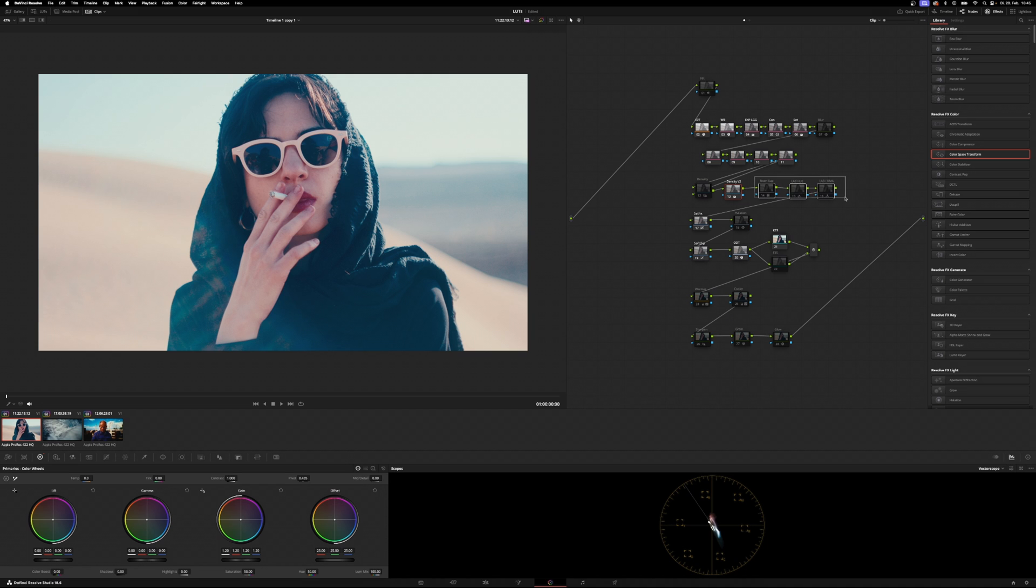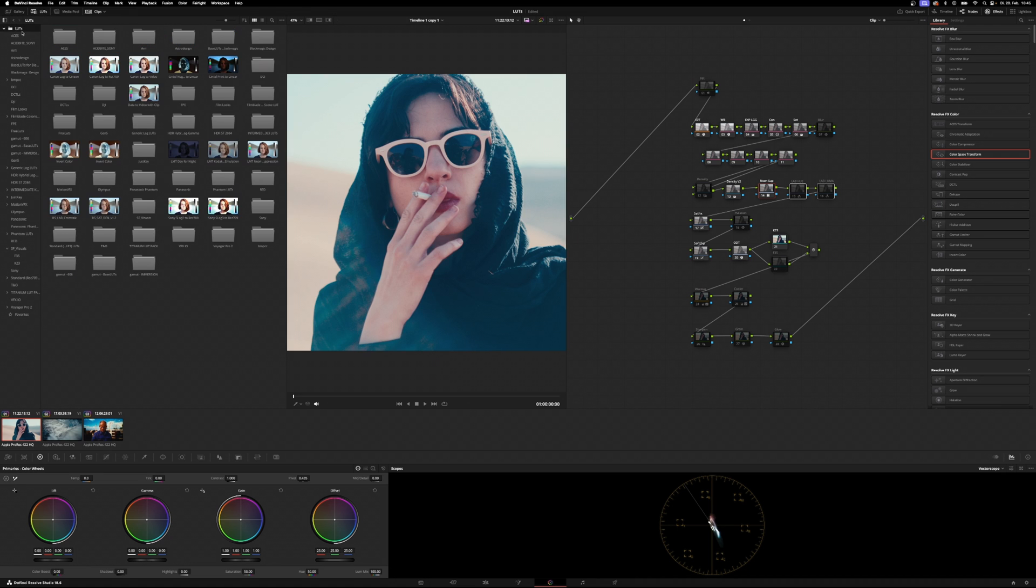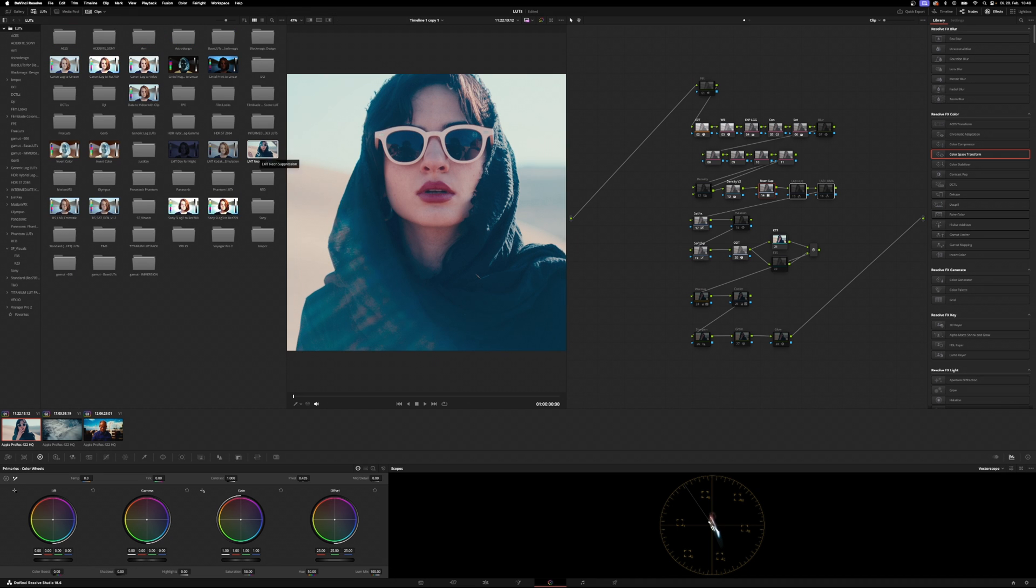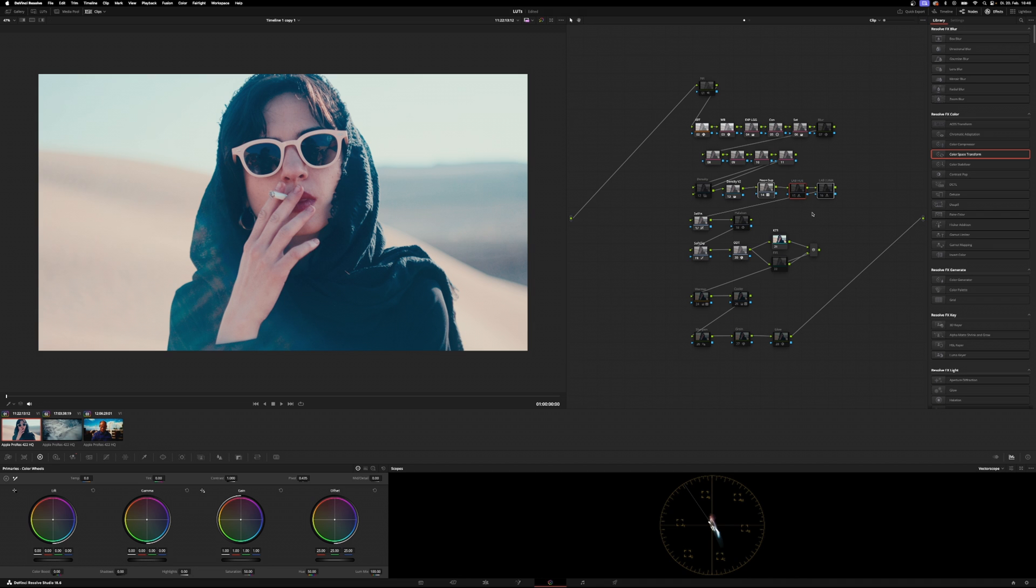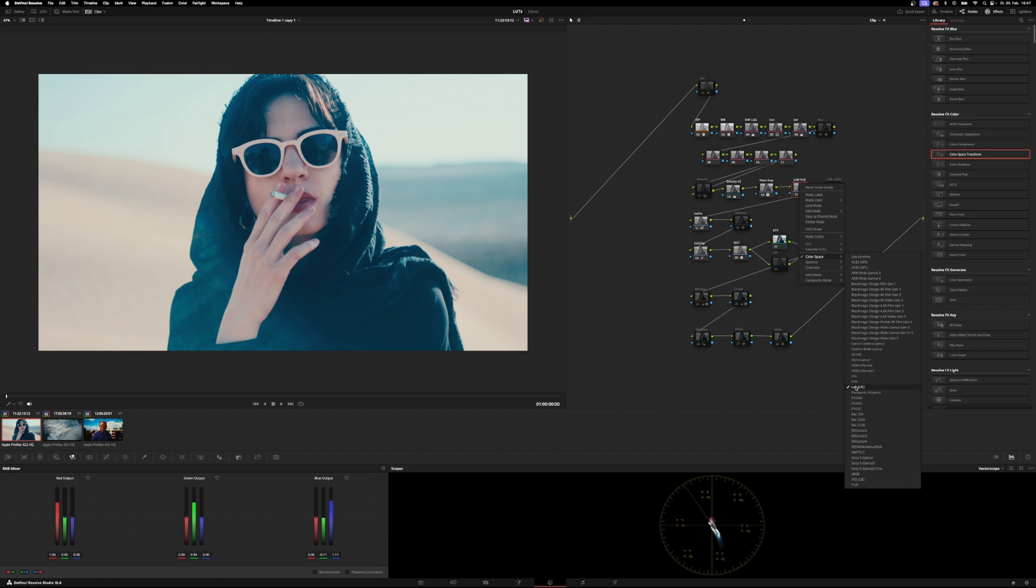Then we're going to go for a couple matrix adjustments using the neon suppression, some LMT file that's built into DaVinci Resolve. Even though it displays the LUT icon at the bottom, it technically is not a LUT. And you can find that in your LUTs folder - LMT neon suppression. Then we have the lab adjustments - hue and luminance. So in the lab hue we're shifting around some colors. We're actually in the CIE lab color space.